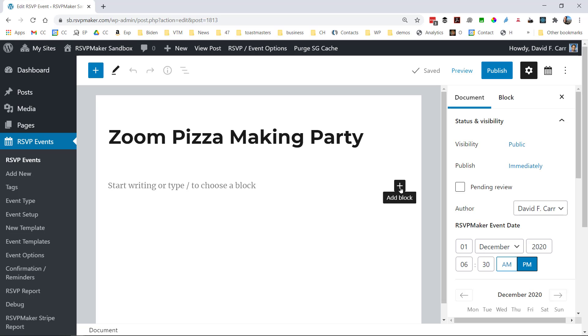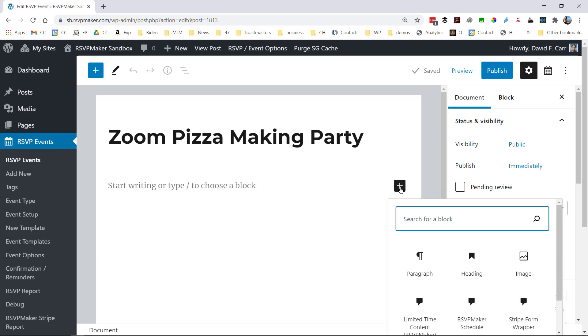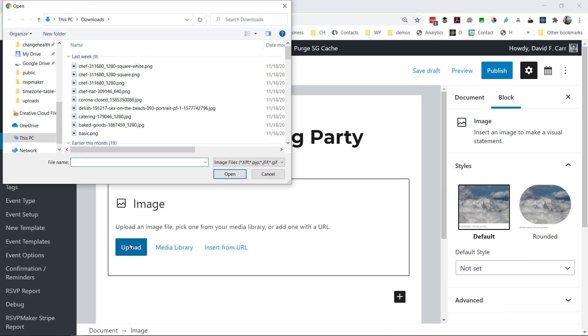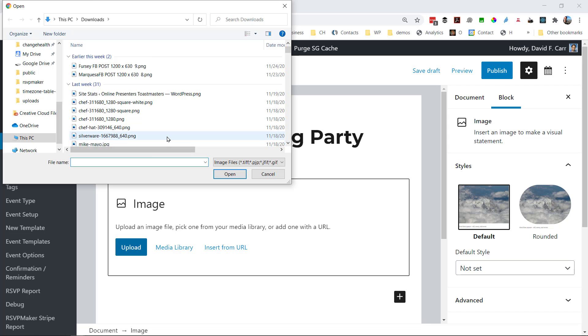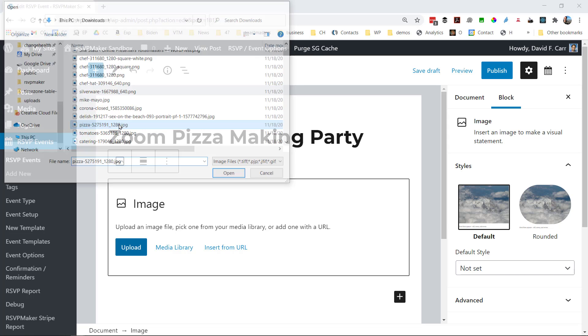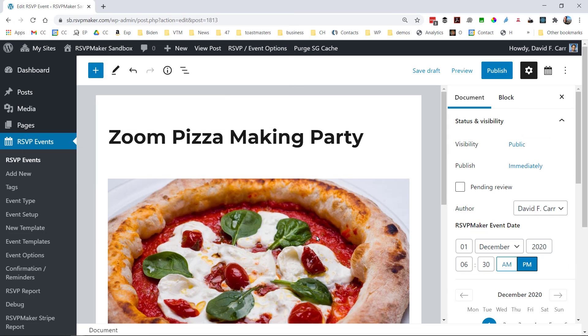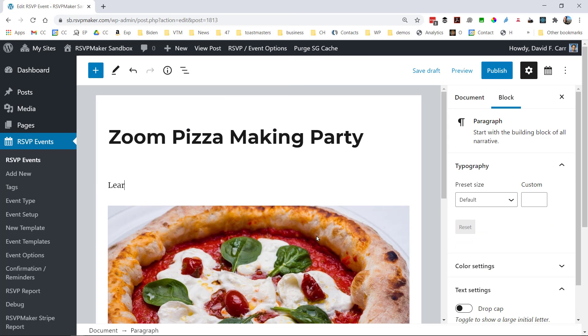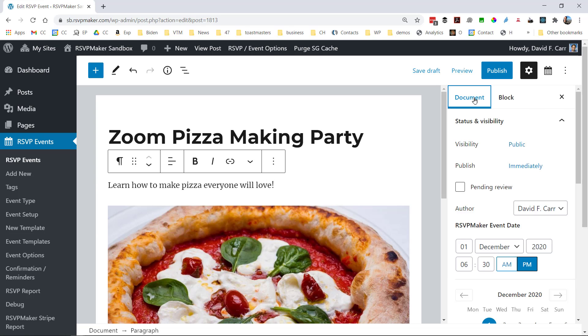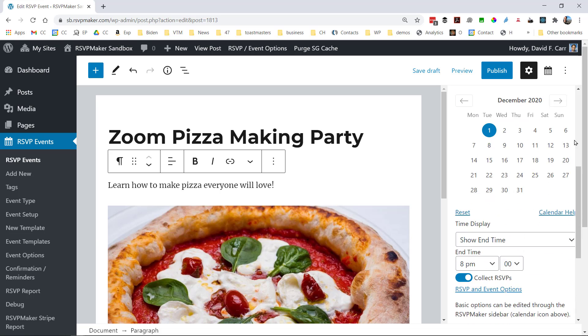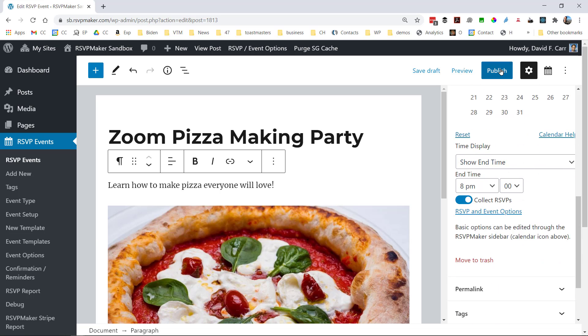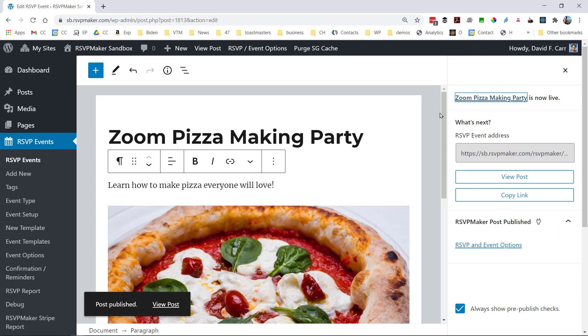Now we can edit the body of one of these events, event posts, the same way that we would for a blog post. We can add images and so forth. And we could further edit if we changed our mind about the date. We could change it on that little calendar widget there.